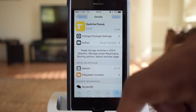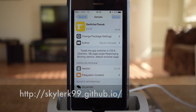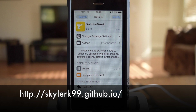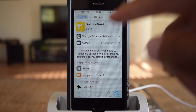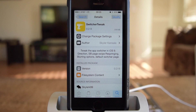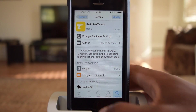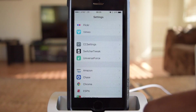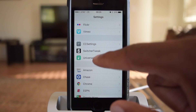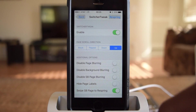The first thing we're going to do is hop into Cydia and add the repo, which you'll see in the video right there. We're going to add that repo. Once we've added that repo, we can search for Switcher Tweak, and then once you install it and respring your device, we're going to hop into settings, scroll down until you find Switcher Tweak, and here you'll see the options.